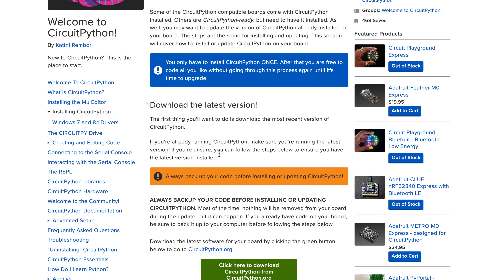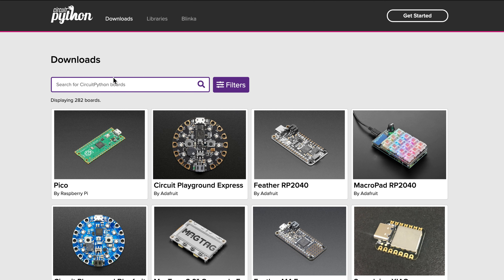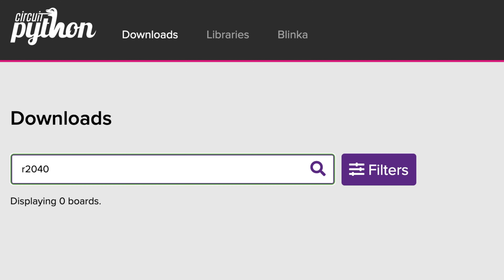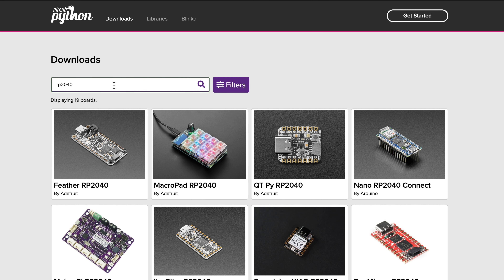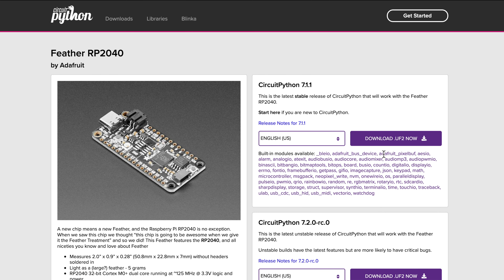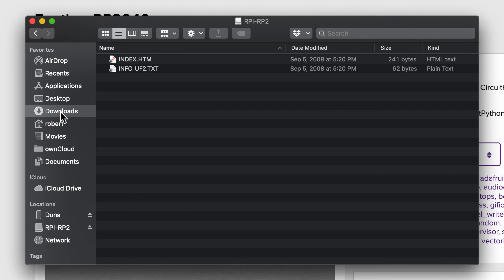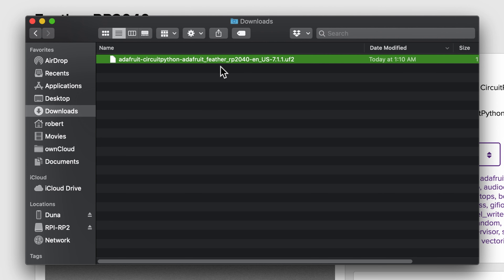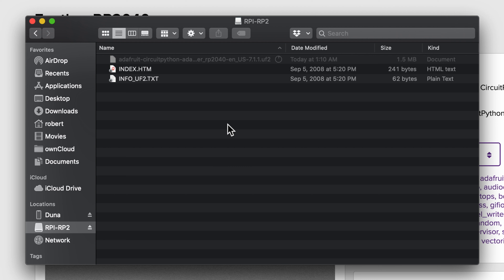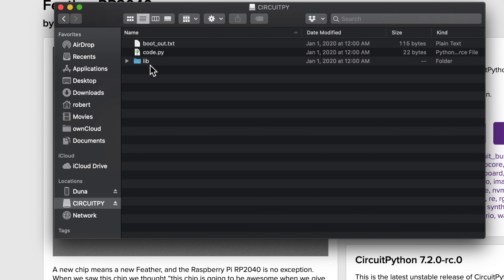From circuitpython.org we're going to download the latest software. We'll search for RP2040 and find the Feather RP2040, click on it, and download the latest stable UF2 file — which at the time of recording is 7.1.1. I'll save it to downloads. Then I drag and drop that UF2 file into the RPI-RP2 folder that shows up like a USB drive. As soon as you copy it over, it detects the change, reboots itself, and comes back as the CircuitPy drive.